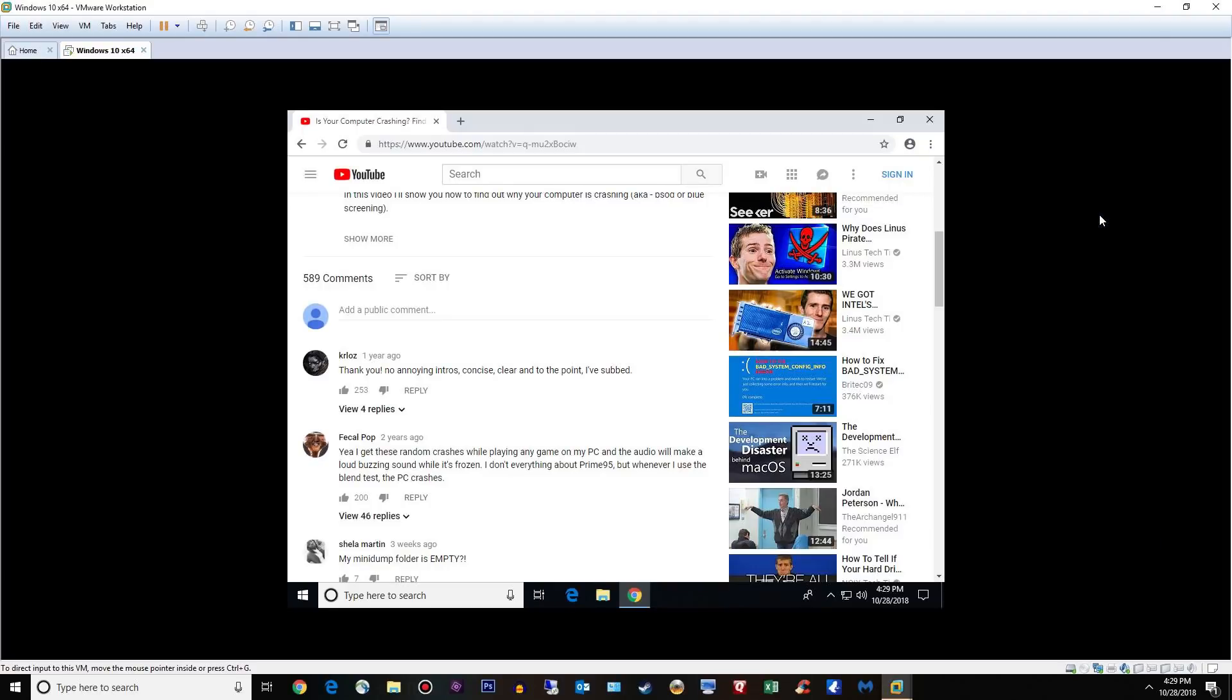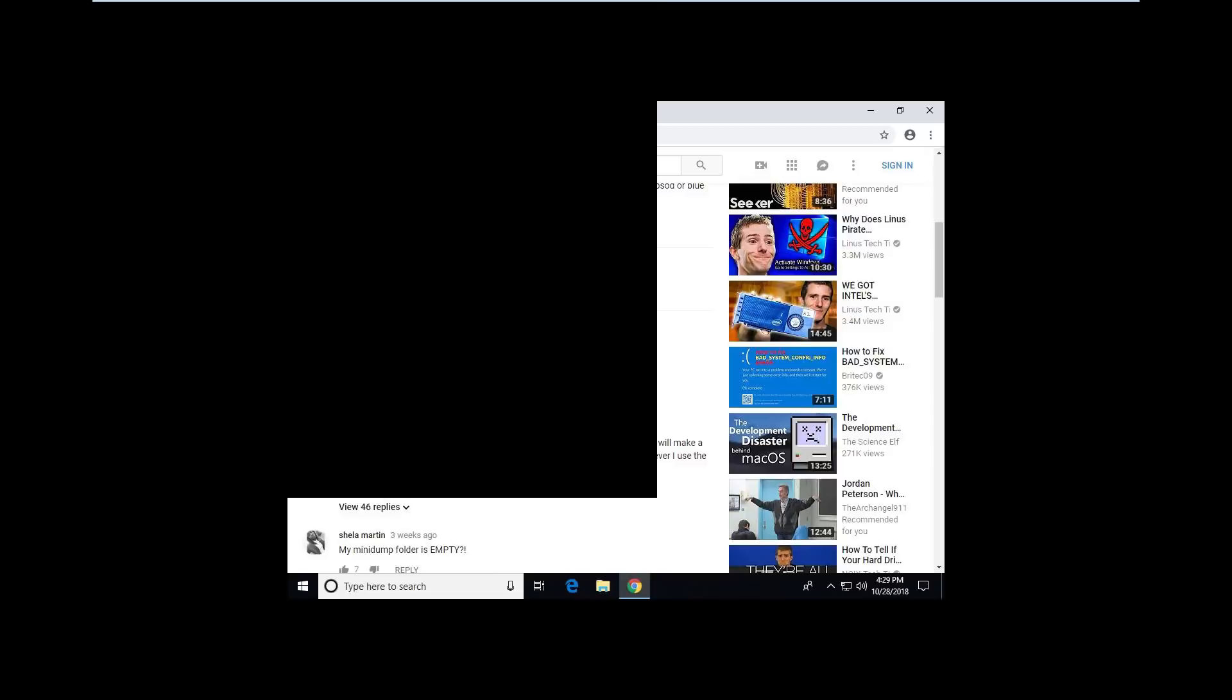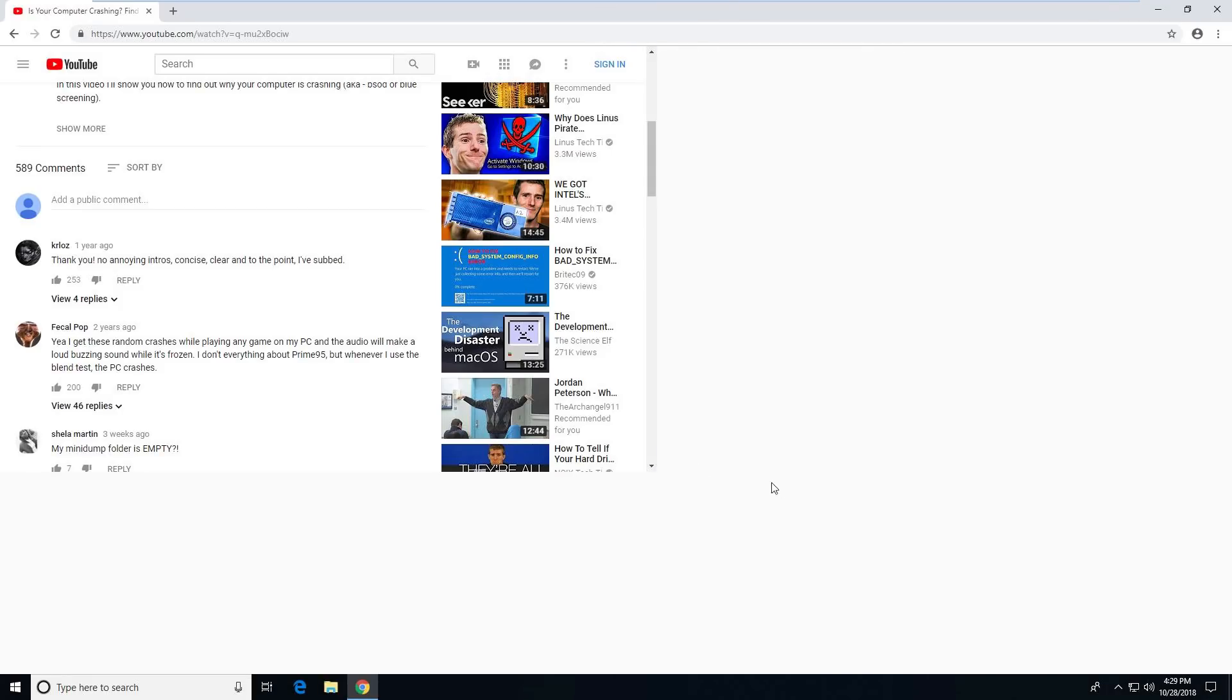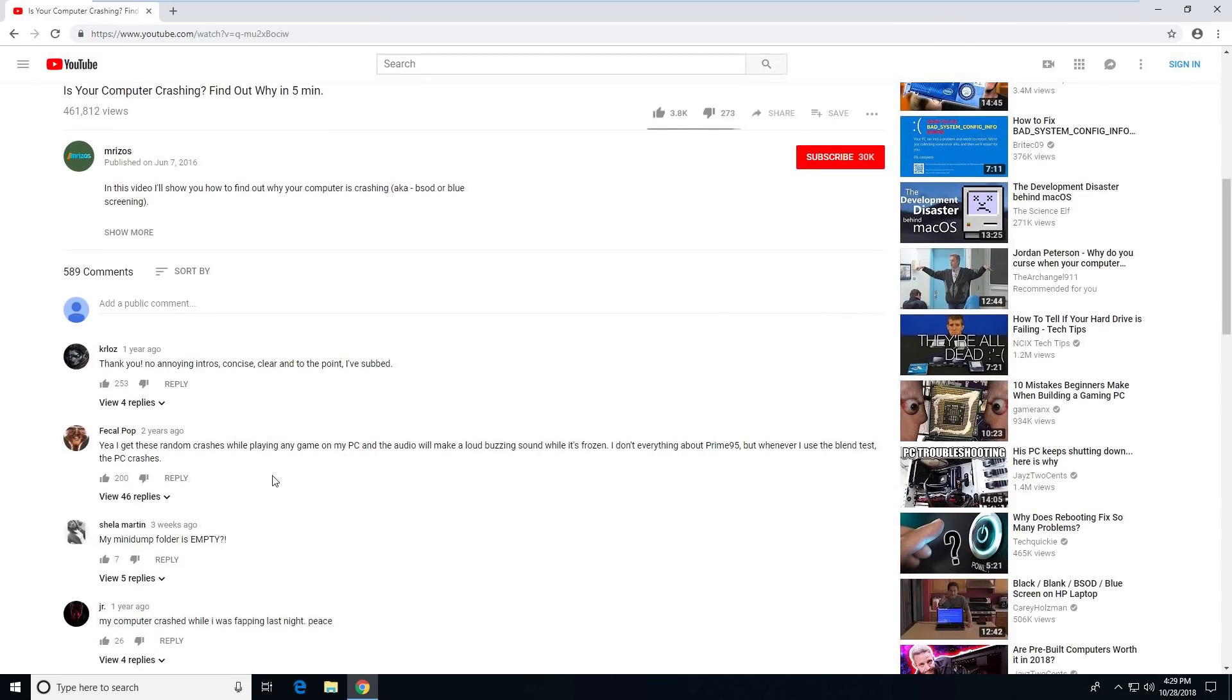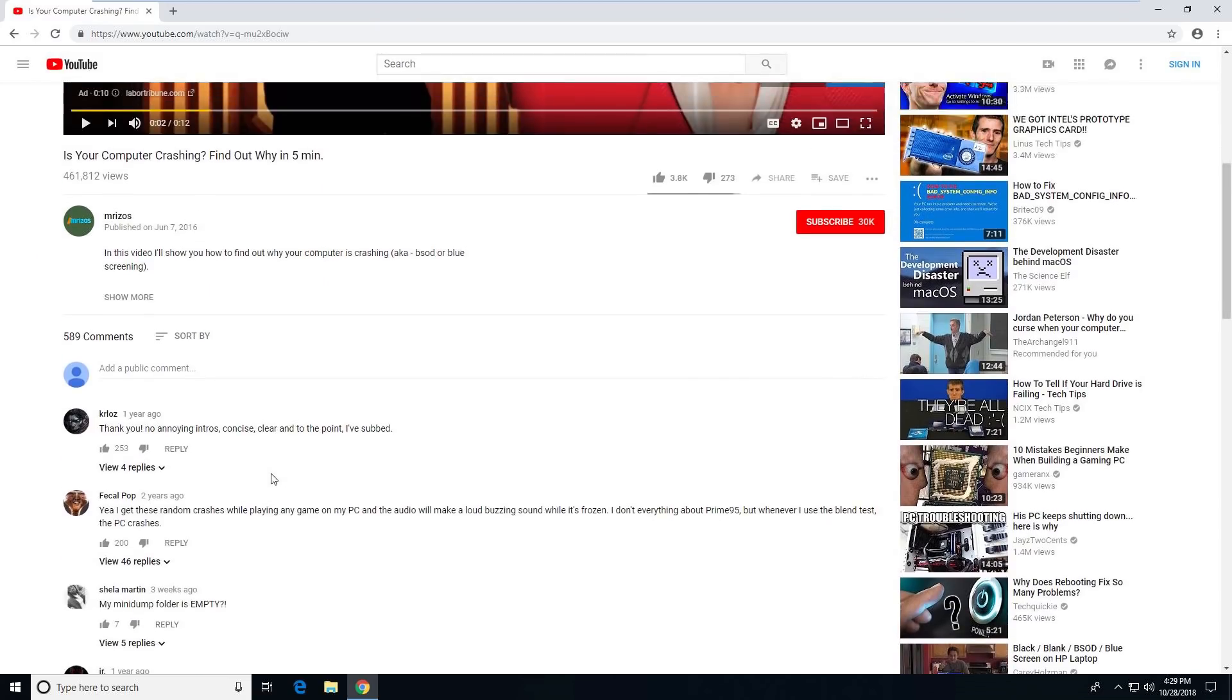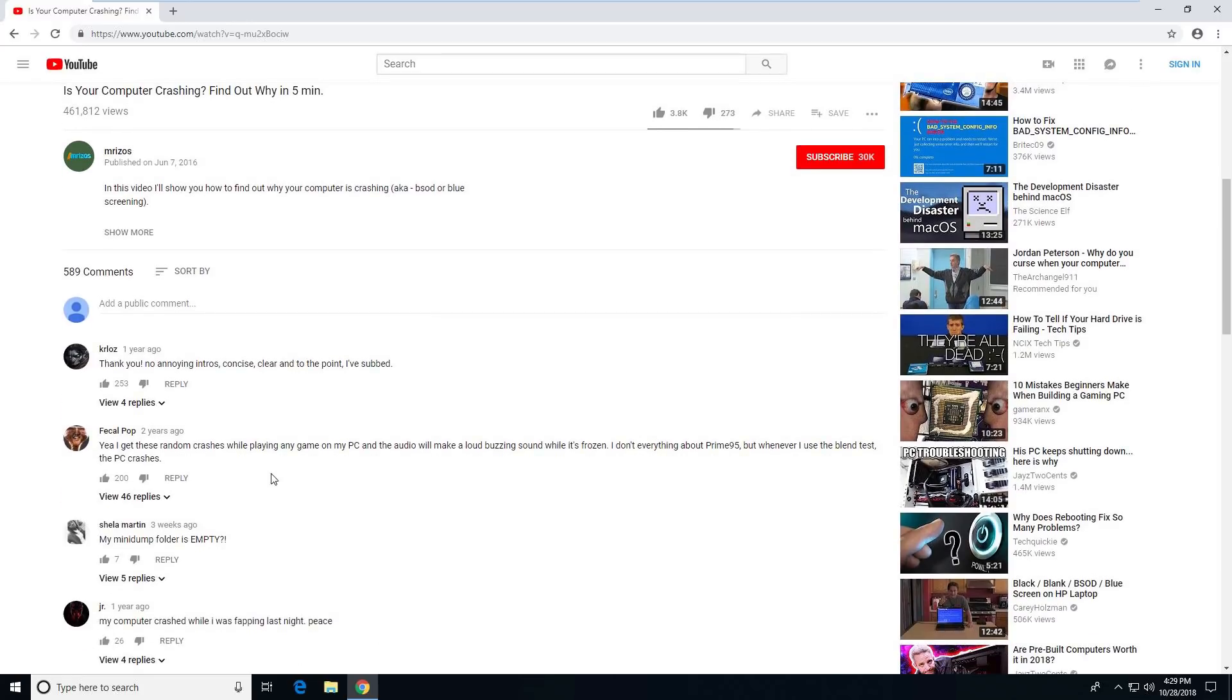Hey guys, Matt here. Today's going to be kind of a different type of video. It's going to be a Q&A video. I have a video out there that is pretty popular for me. It's got 461,000 views right now. It says, is your computer crashing? Find out why in five minutes.